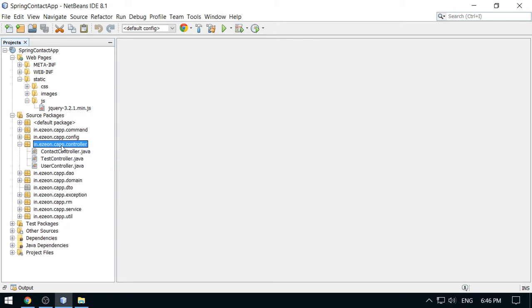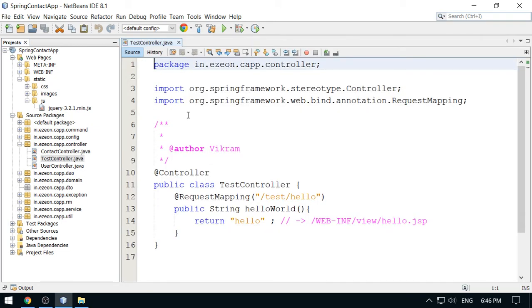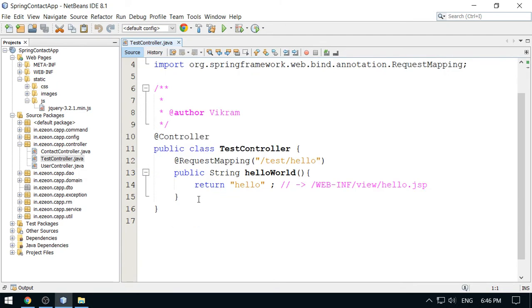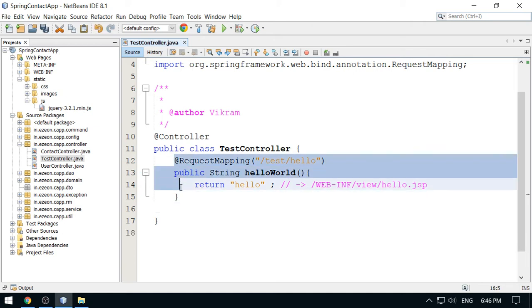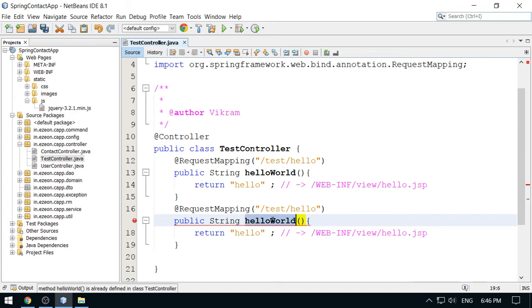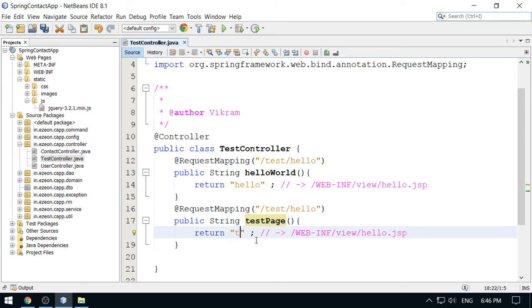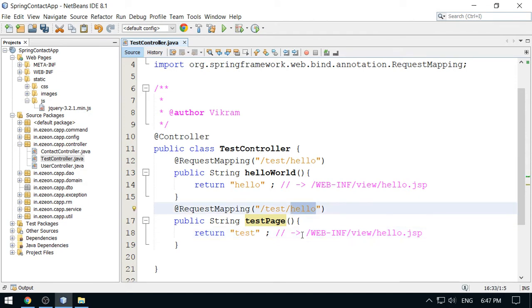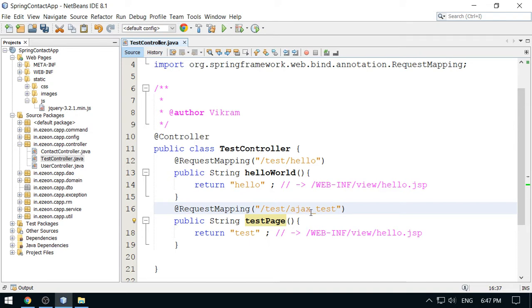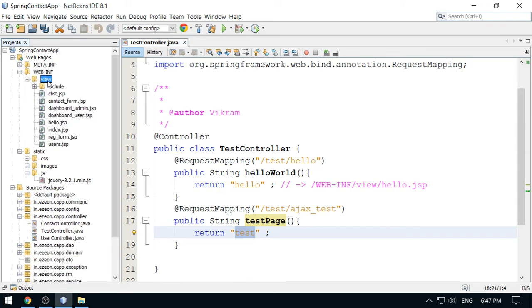So we need to create one sample page here for testing. Go to the controller and we have one testing controller here. So I can use this testing controller for integration of this Ajax through jQuery. Add one mapping here. This is test page and this will be your test page.